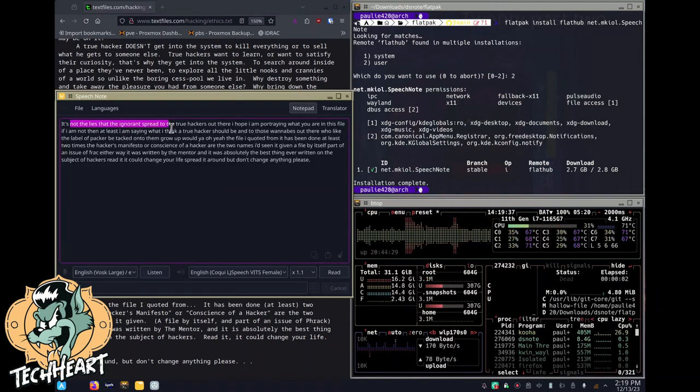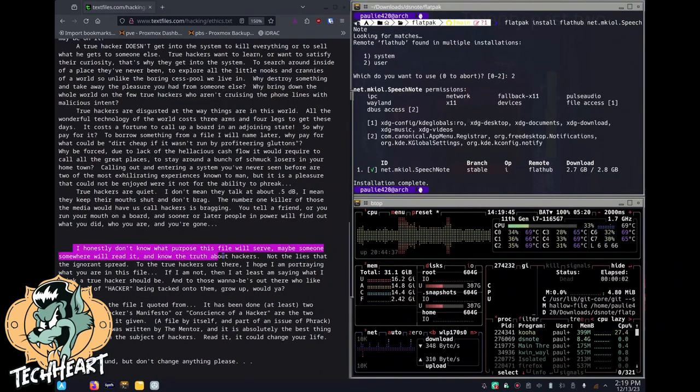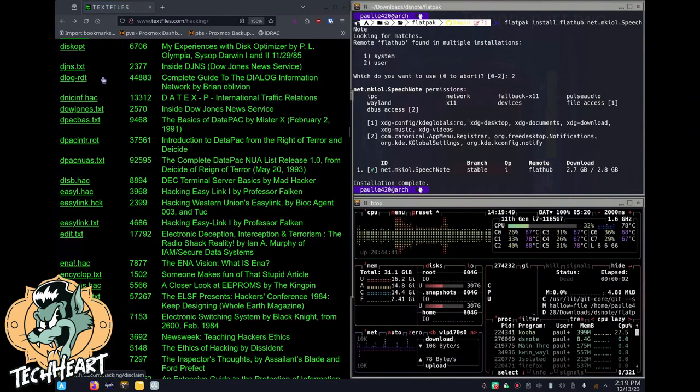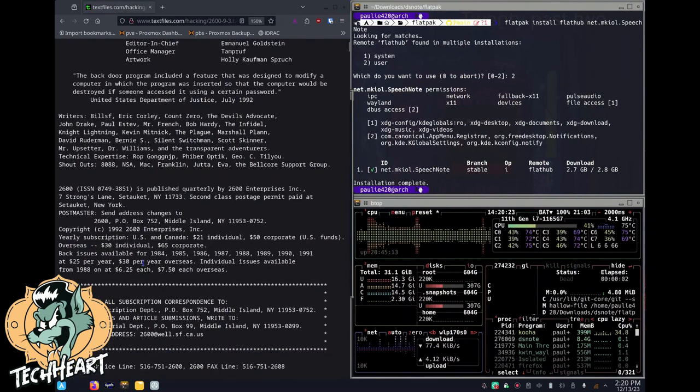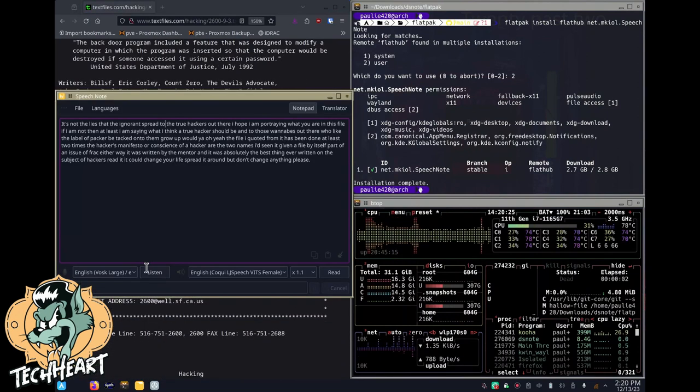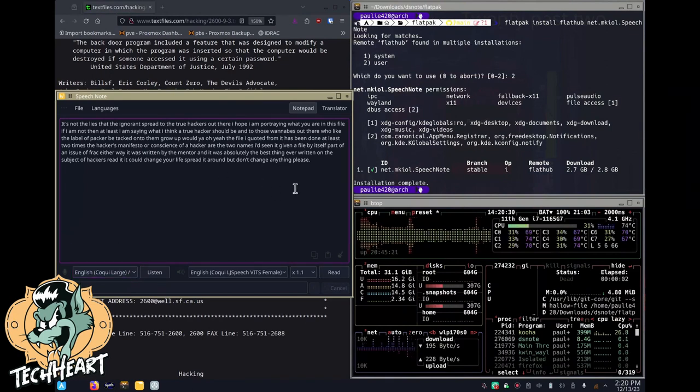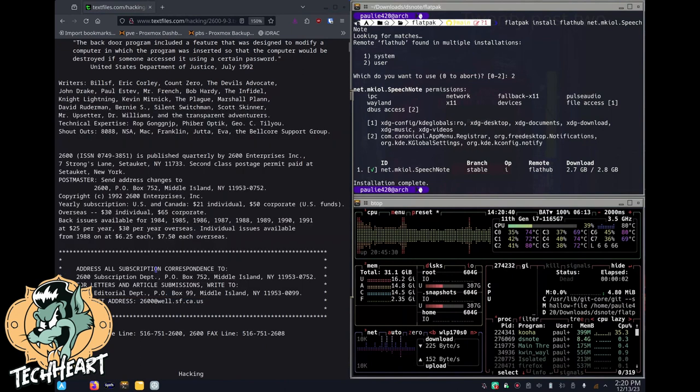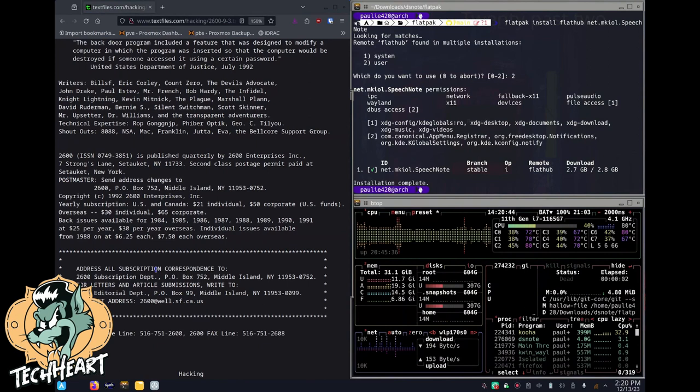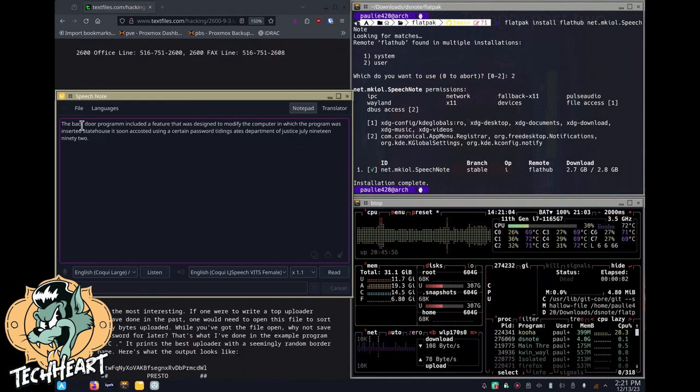So see that it started with, it's not the lies that the ignorance spread. Did I not read this first sentence? Let's go to a different text file here. We're going to start right here and I'll switch over to the Coqui large. Oh, the Coqui is actually the smaller of the two. That's okay. We'll test it. And I'm going to start on that first word. So let's try it. We'll use SpeechNote to listen. The backdoor program included a feature that was designed to modify the computer in which the program was inserted so that the computer would be destroyed if someone accessed it using a certain password. United States Department of Justice, July 1992. That looks like it got that just perfectly.